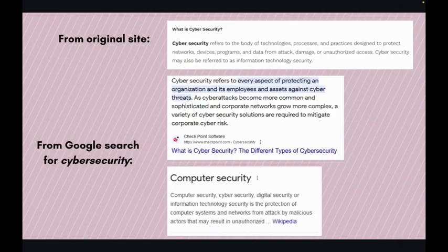Here you can see a screen cap from the article that shows its definition of cybersecurity. According to our Google results, we can see other definitions of cybersecurity that align with what this article says. You might notice that the bottom screen cap tells us that the information is from Wikipedia, and that's coming from the Google knowledge panel on cybersecurity.